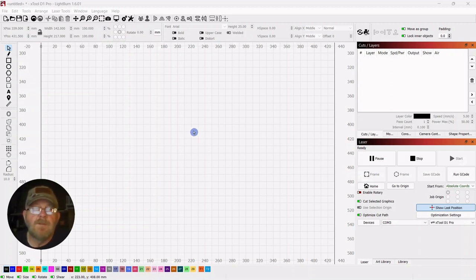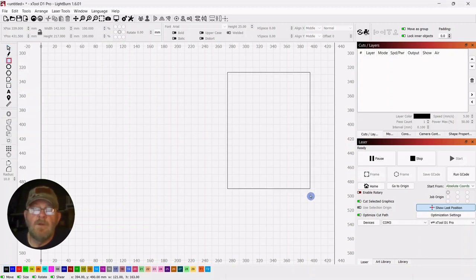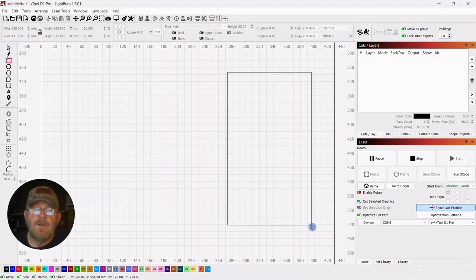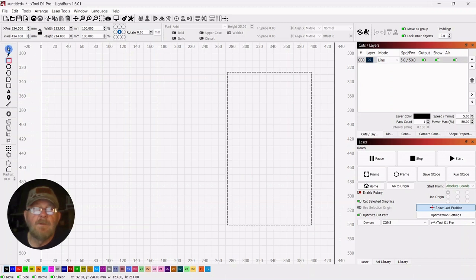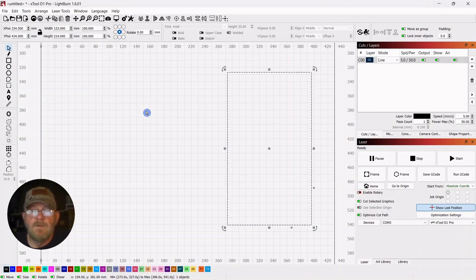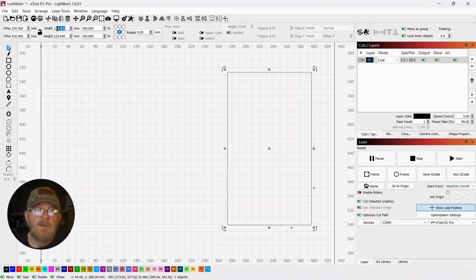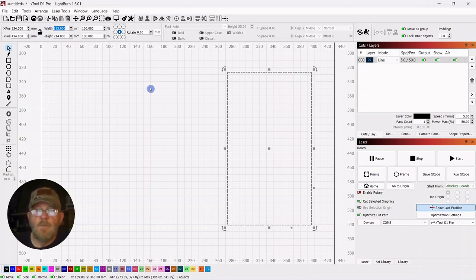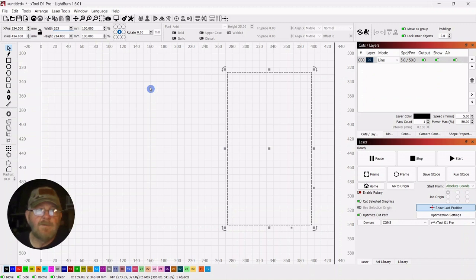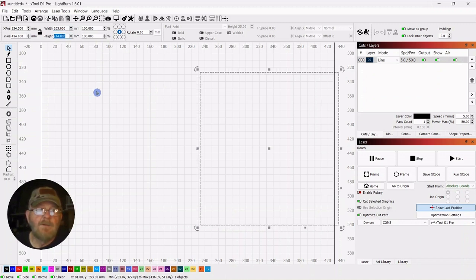And we are going to start by grabbing a square. Just draw out a rectangle, let it go, and click your selector tool. The notebook is just under 8 inches by 12 inches. So we're going to make this a full 8 by 12 to make sure we cover it up. So up top, make sure your lock is off. Make your width 203 millimeters and your height 304.